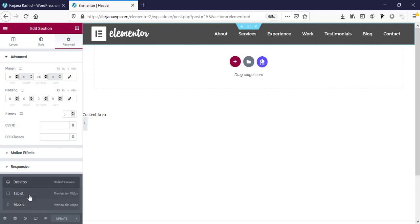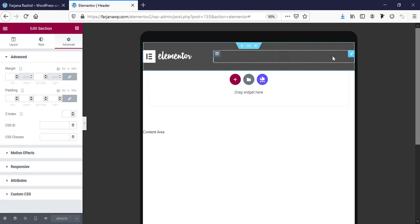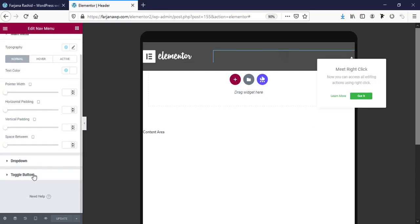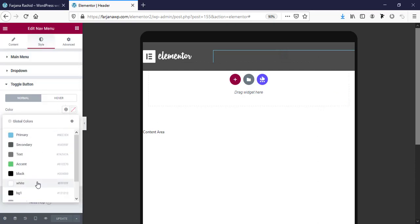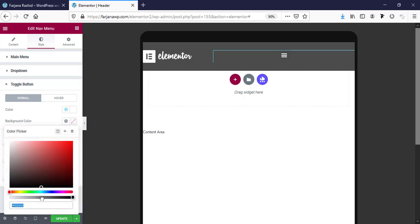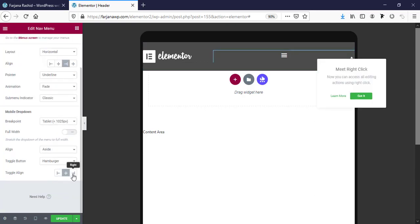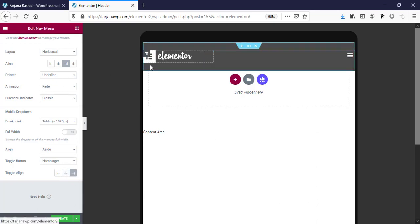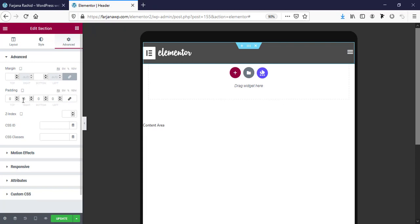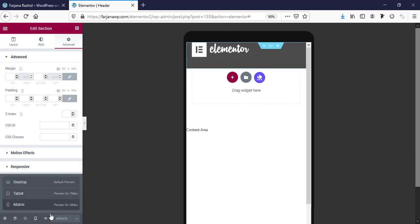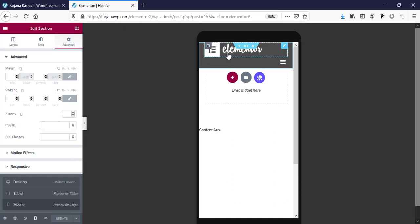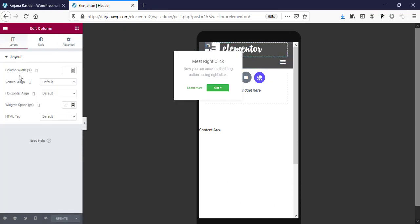Now checking the responsive view. On tablet, the hamburger menu icon appears. Edit the nav menu icon and change the toggle button color to white, set the background color to transparent, and set the toggle alignment to right. Add some padding — 20 pixels on the left and 20 pixels on the right from Edit Section Advanced. Save the changes.